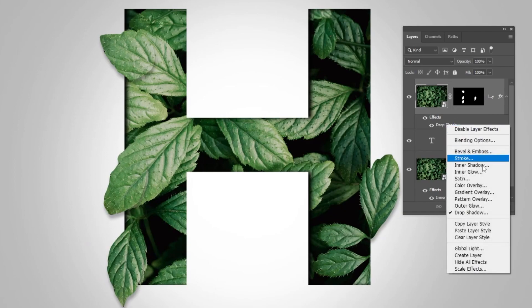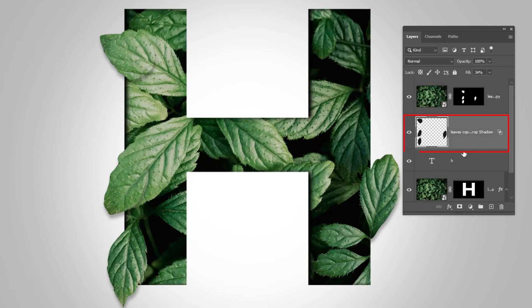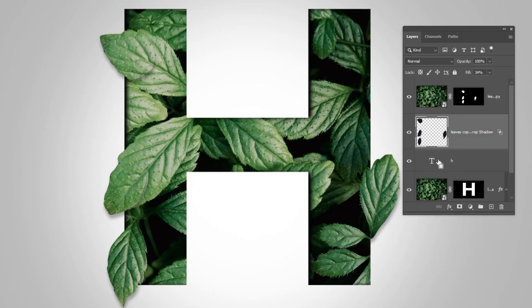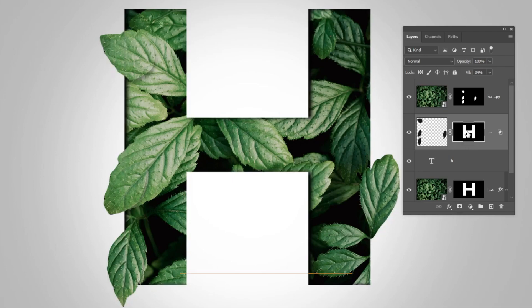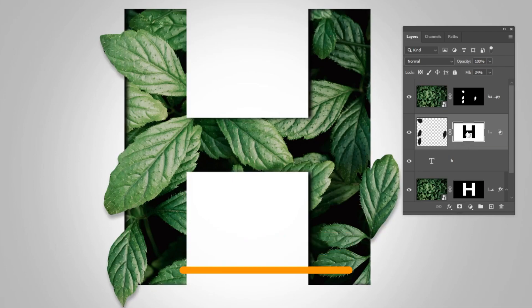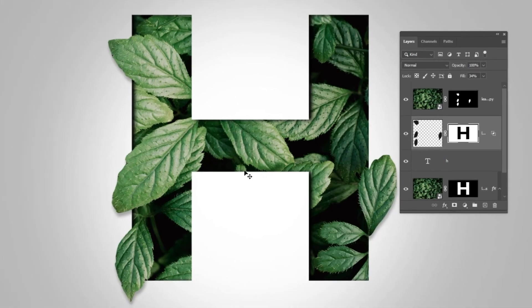Now, right click on the drop shadow and press create layer. Hold Ctrl and click on the text layer here. Add the layer mask. Press Ctrl I to invert it. So, now we are showing the shadows outside the letter H, not inside.